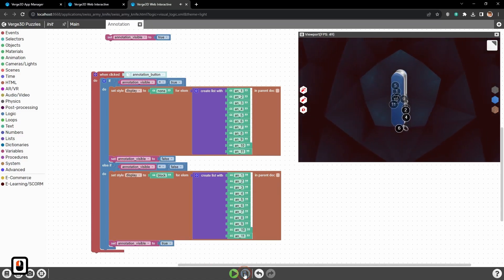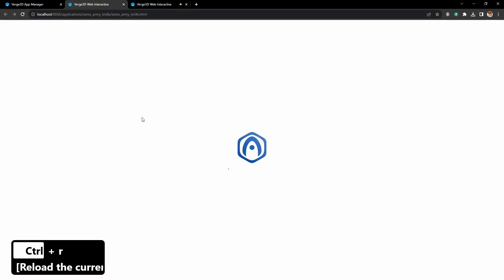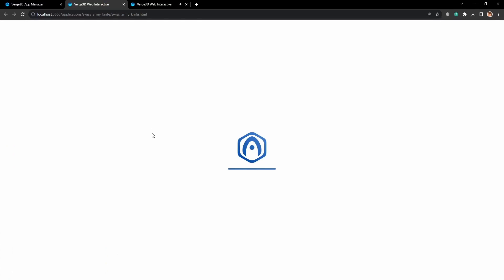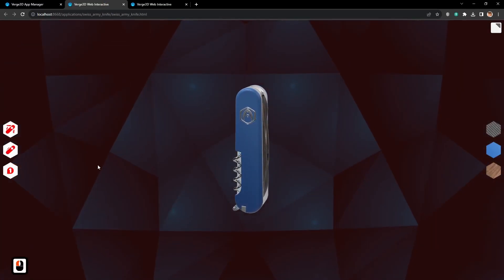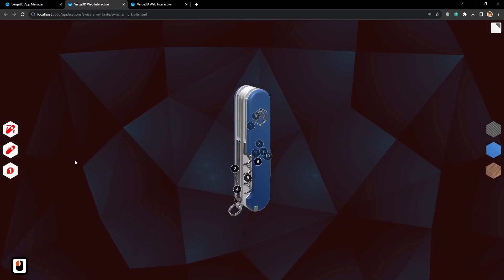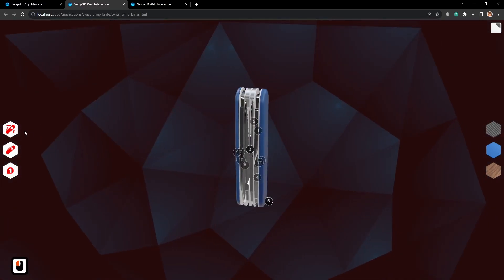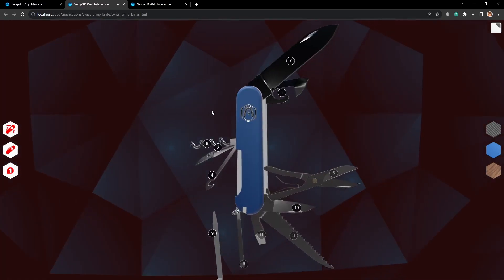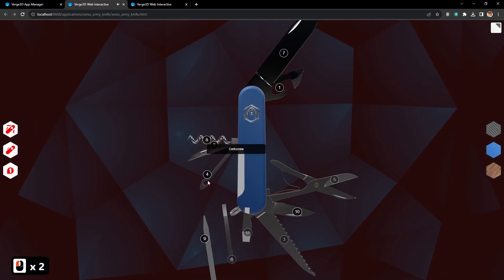Ok, let's save it and reload the application. And here we go. All the annotations are being hidden or being shown by the click of the button. And of course, everything will work if we unfold the knife.